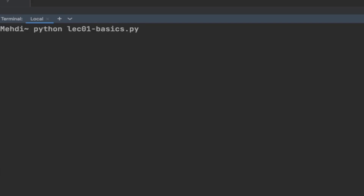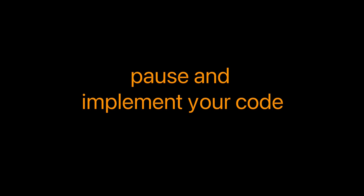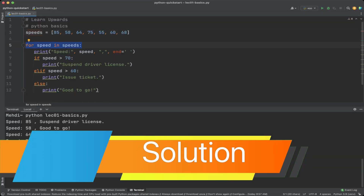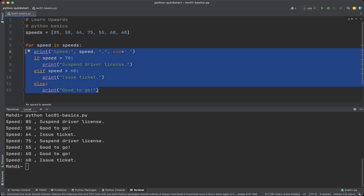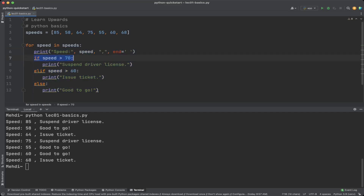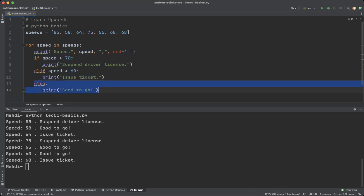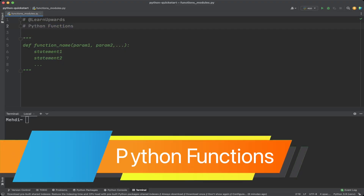First we create the list of speeds, then a for loop that iterates over the list. Inside the for body, an if statement checks the speed and decides the action needed. First print the speed, then check if speed is greater than 70 to suspend the driver's license, then check if speed is greater than 60 to issue a ticket. In the else statement, print 'good to go'. When the program runs, every item in the speed list gets its appropriate recommendation.